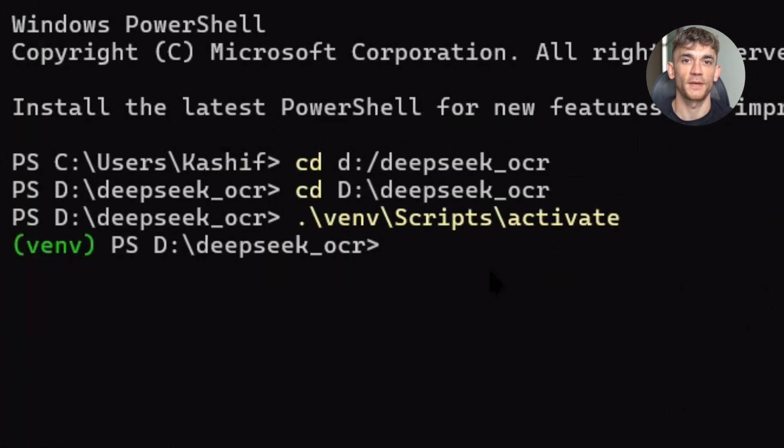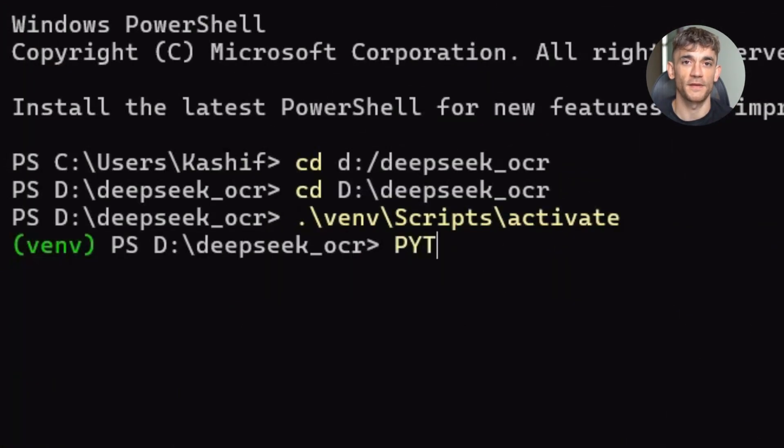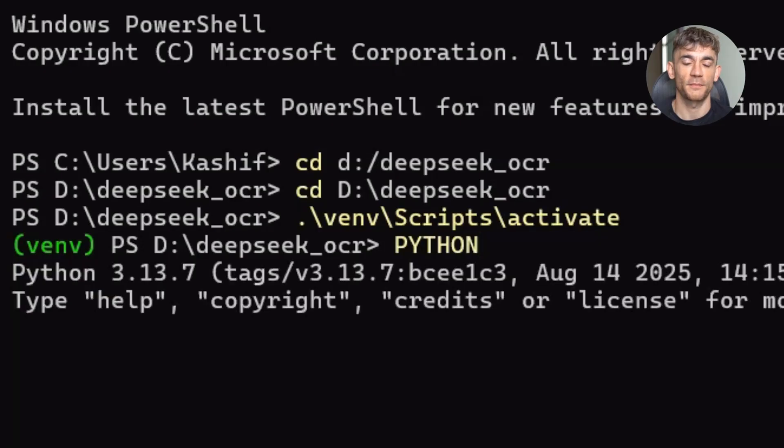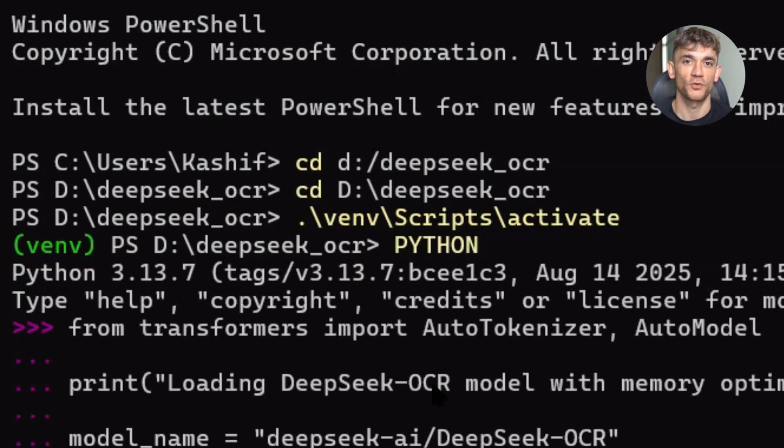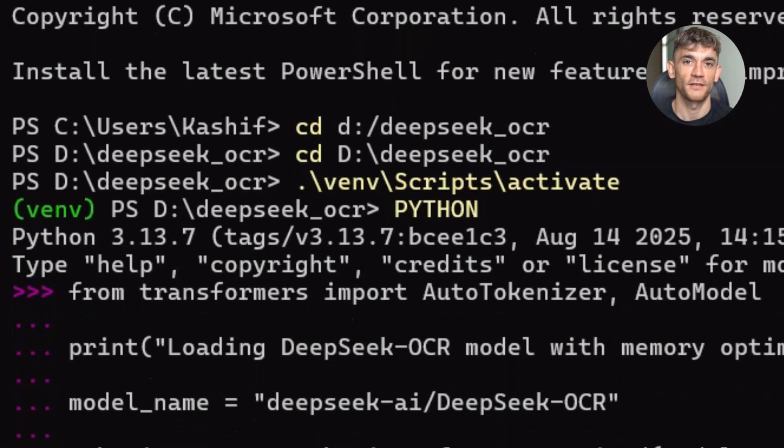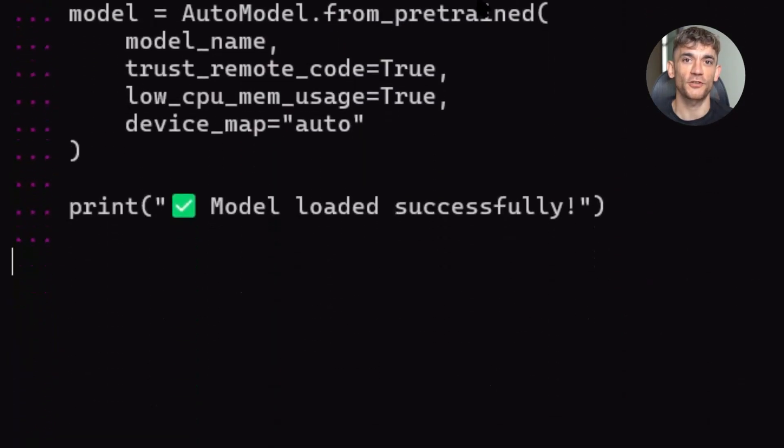Now install the dependencies. You need PyTorch, Transformers, and VLLM. The commands are in the description below. Copy them exactly. Make sure you use the CUDA 11.8 index for PyTorch if you have an NVIDIA GPU. This ensures you get GPU acceleration.